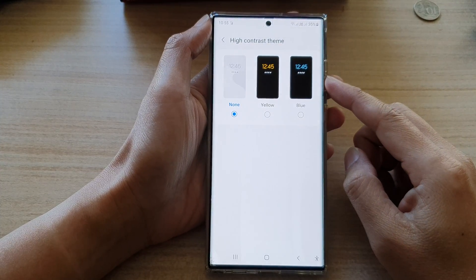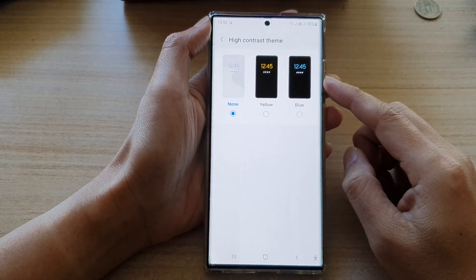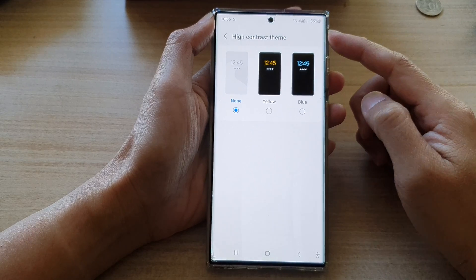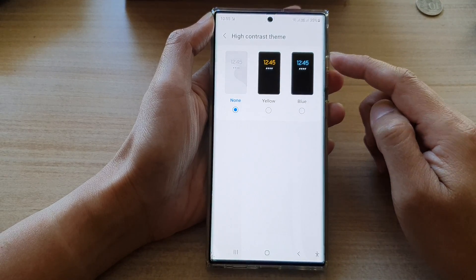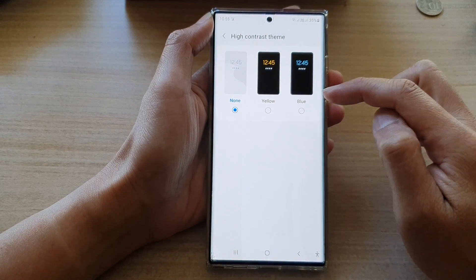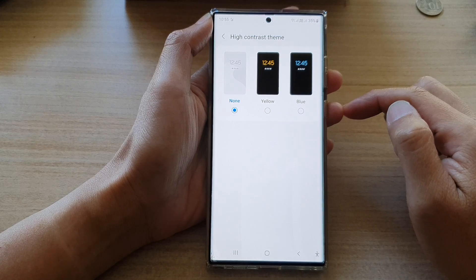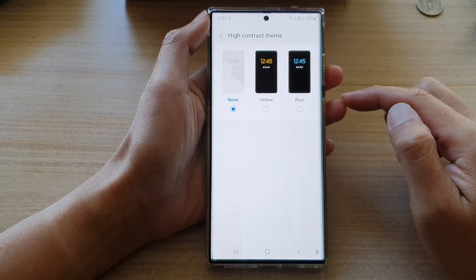Hey guys, in this video we're going to take a look at how you can set the high contrast theme to yellow, blue or none on the Samsung Galaxy S22 series.